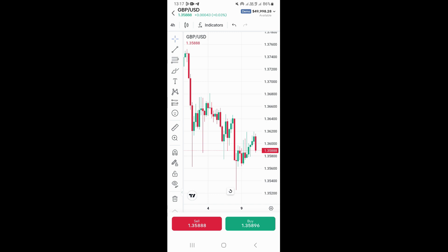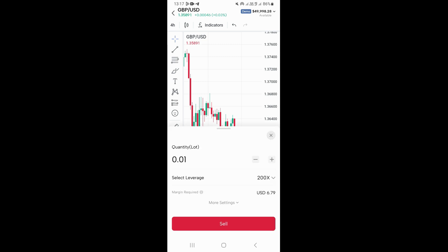If you want to buy, you click on the buy button. If you want to sell, you click on the sell button right here. I just want to sell the market, so I just need to click on the sell button right here, which is the red button.